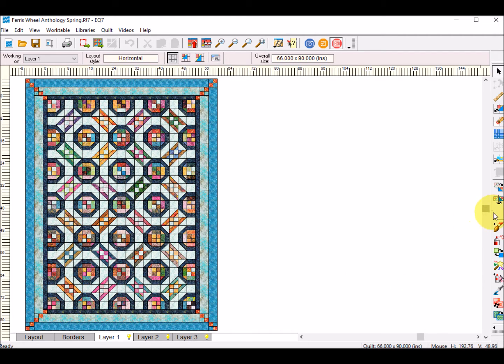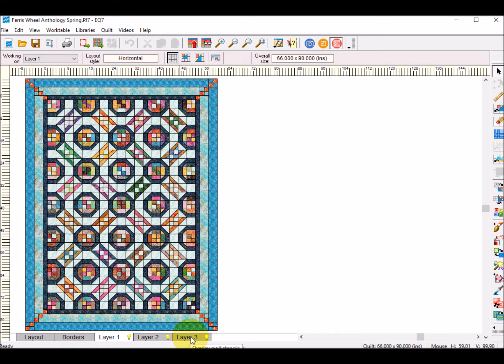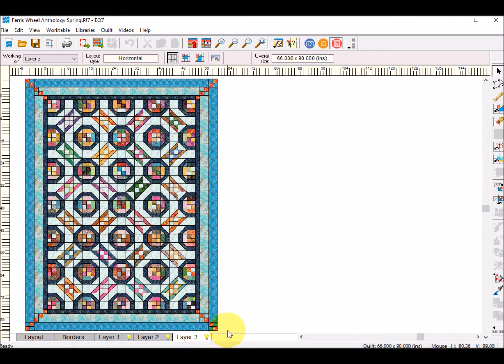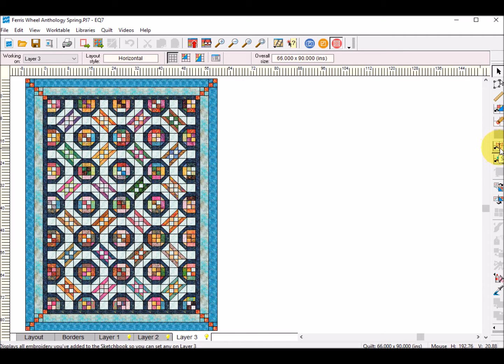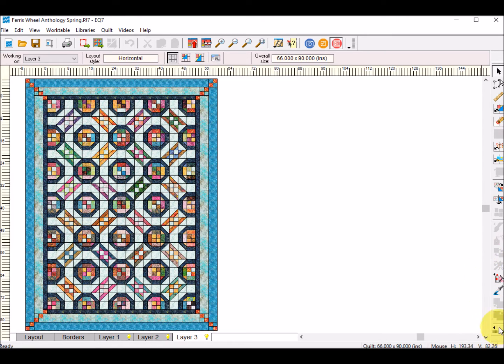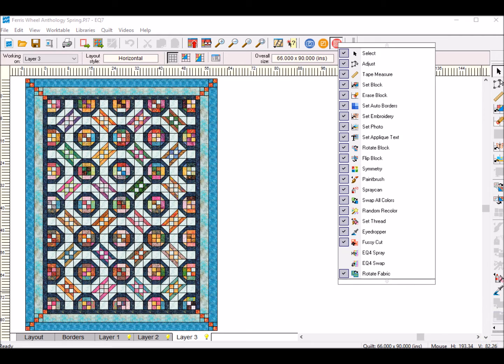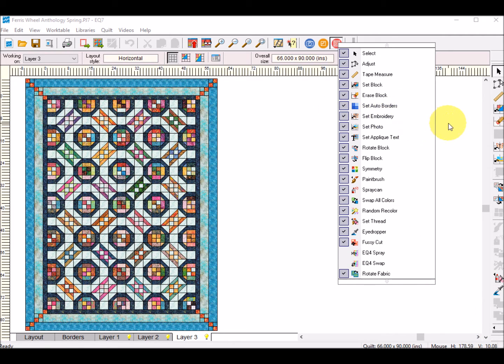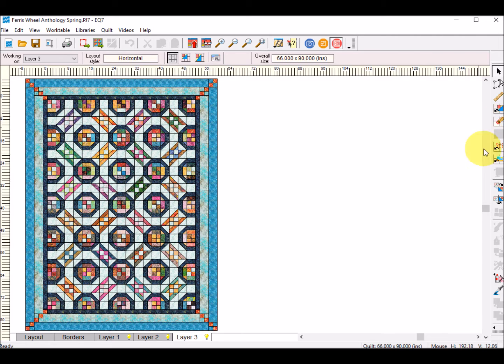Now what I'm going to do is I'm going to go to Layer 3 because Layer 3 is where Embroidery gets added and there is an icon for Set Embroidery. If you do not have that icon on your computer, just select the Custom Toolbar, Add Remove Buttons, find the Set Embroidery and make sure that that is checked.